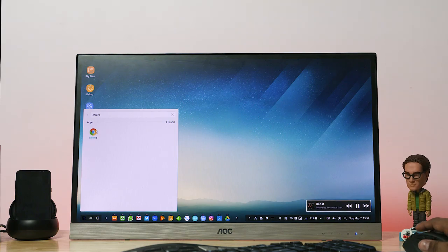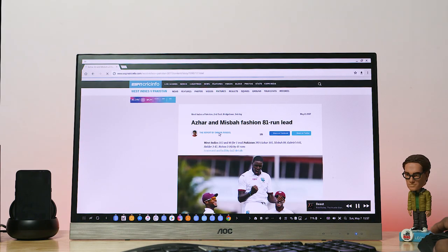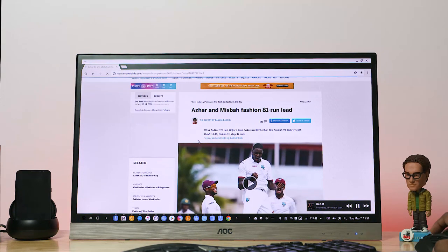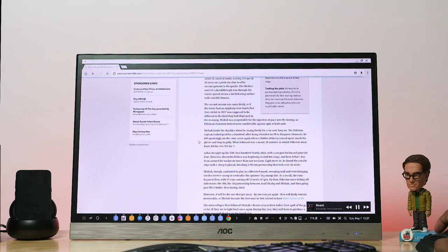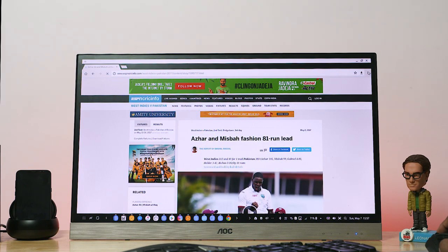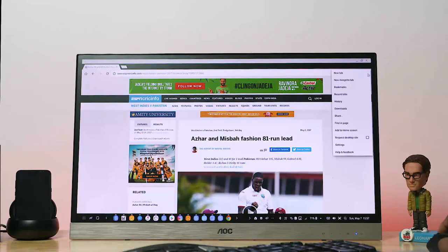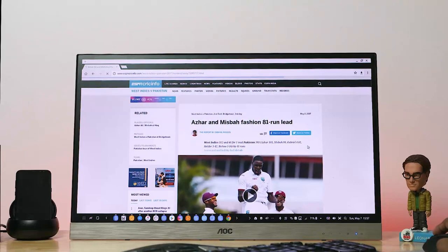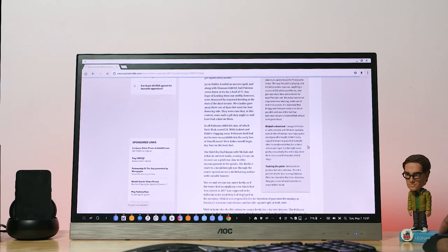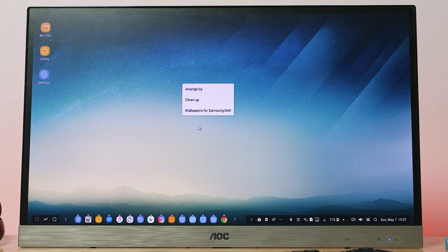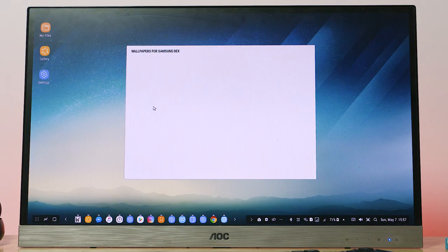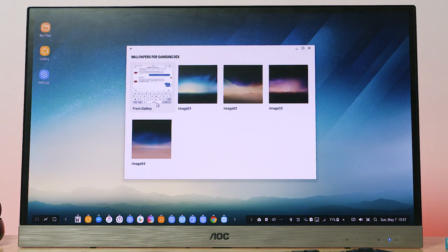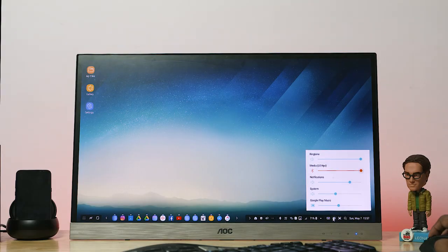Chrome does however load the mobile version by default. I had to switch. Scrolling works well, and the experience seems quite responsive. Right click also works, gives some options, kinda Windows-esque. We can adjust the sound output, keyboard and all that here.